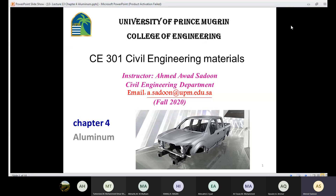In today's lecture we are going to talk about aluminum. Last time we talked about steel, but today we are going to talk about aluminum in chapter number four. Aluminum is a very important metal, but it is not as important as steel in civil engineering. Today we need to have information about aluminum and also learn why aluminum is not an optimum choice for civil engineering.